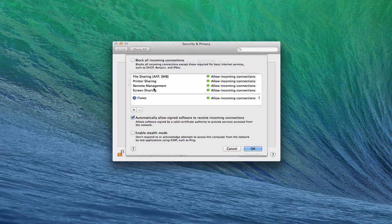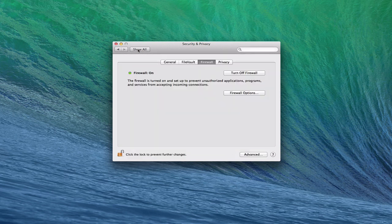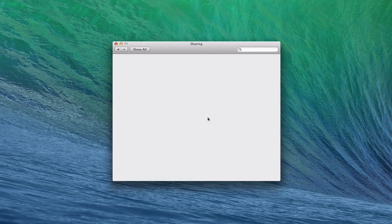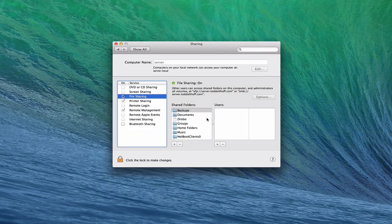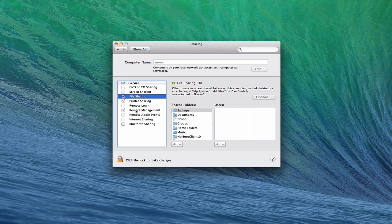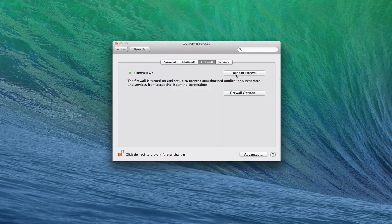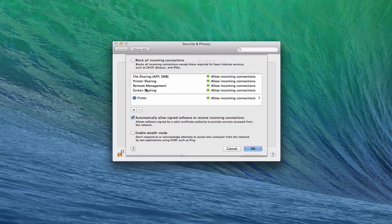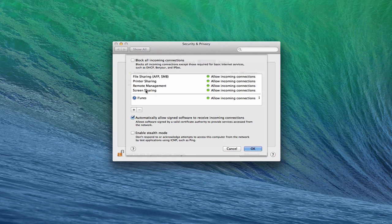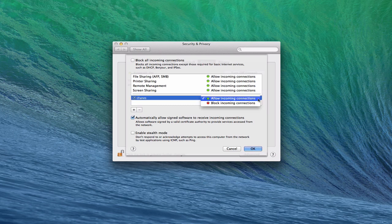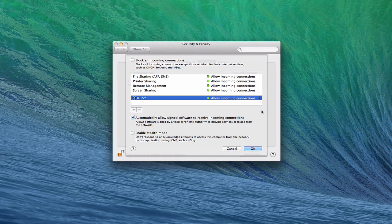You've got your services that are allowed through - all the basic services you set up in the Sharing tab. Anything you have set up in Sharing like file sharing, remote management, screen sharing, all those kinds of things - that's automatically placed in here so you don't have any conflicts. The OS knows you shared those services in the Sharing pane, therefore you want those through on the firewall.